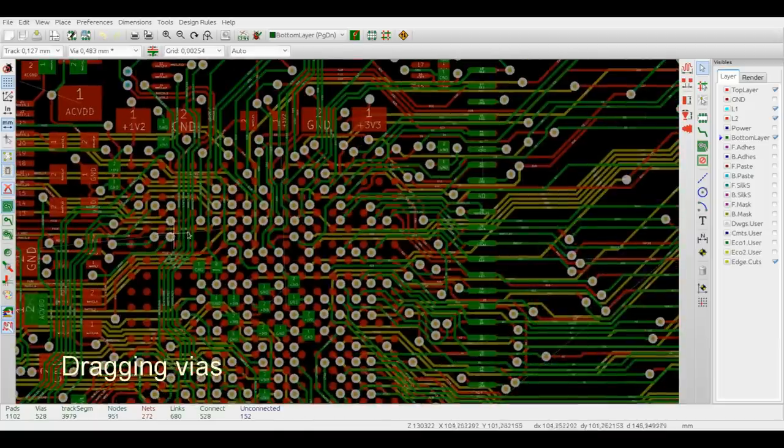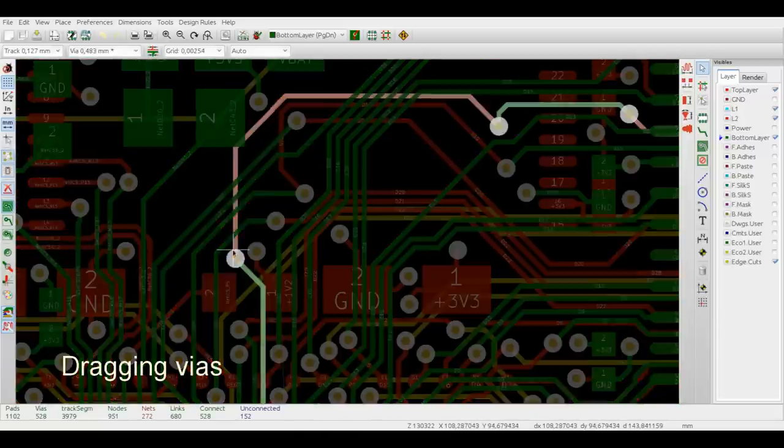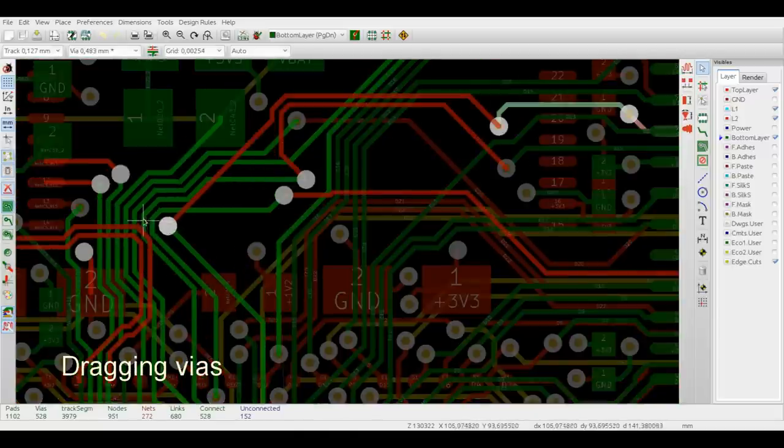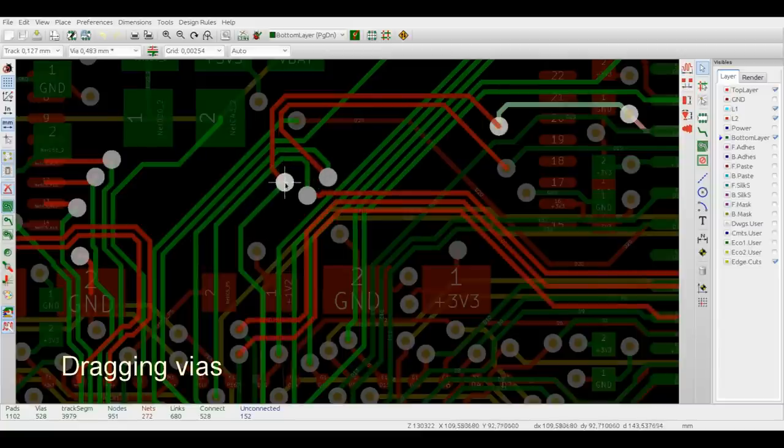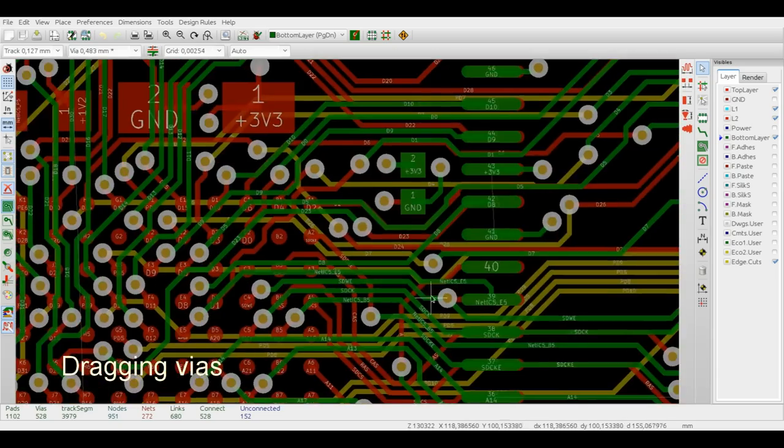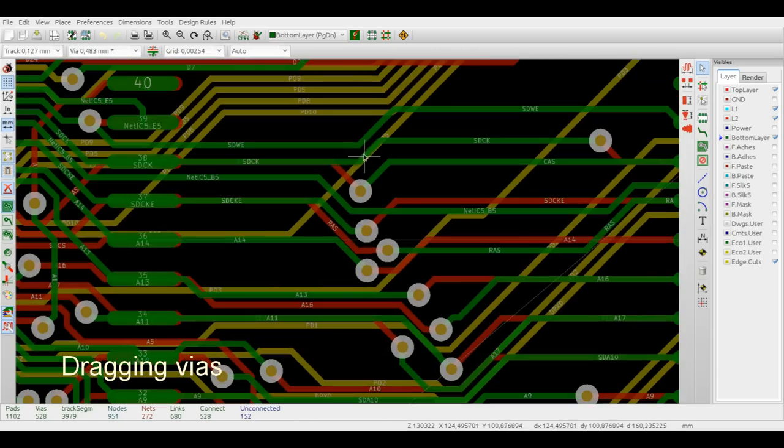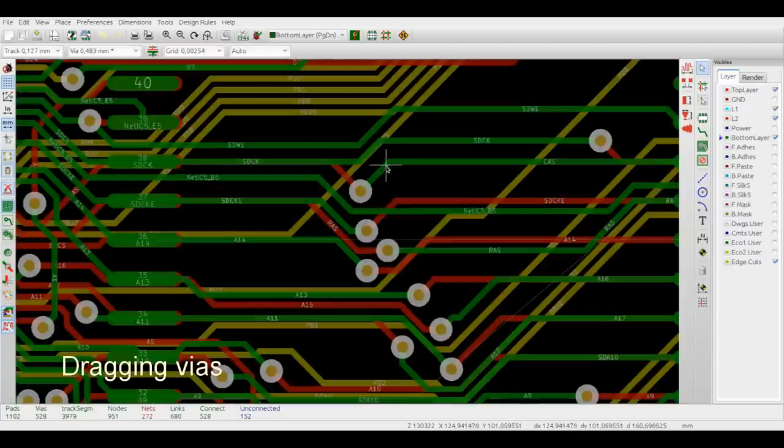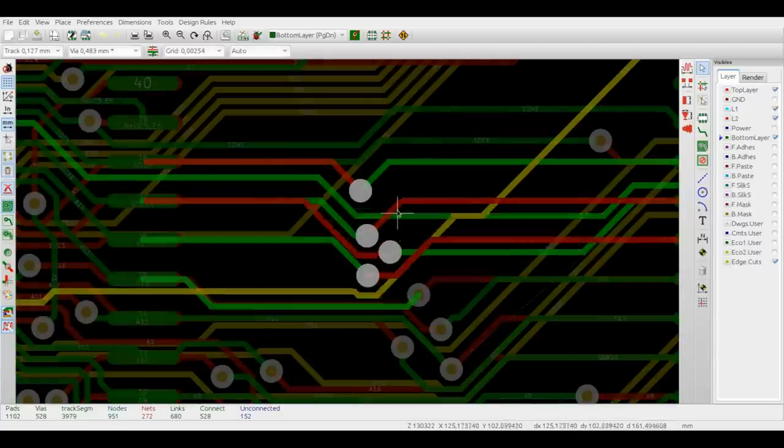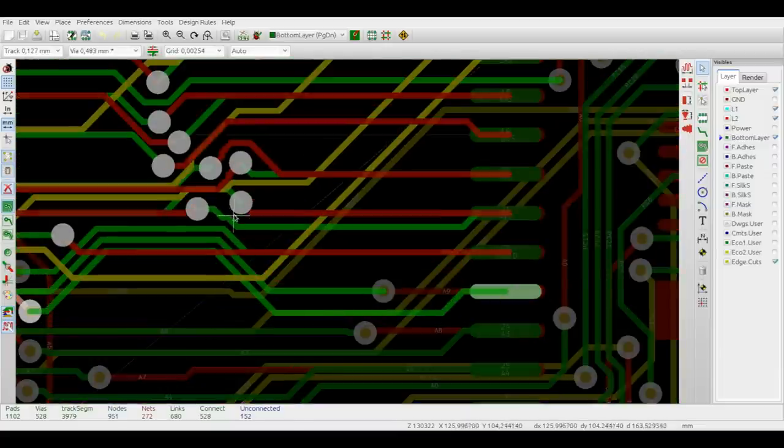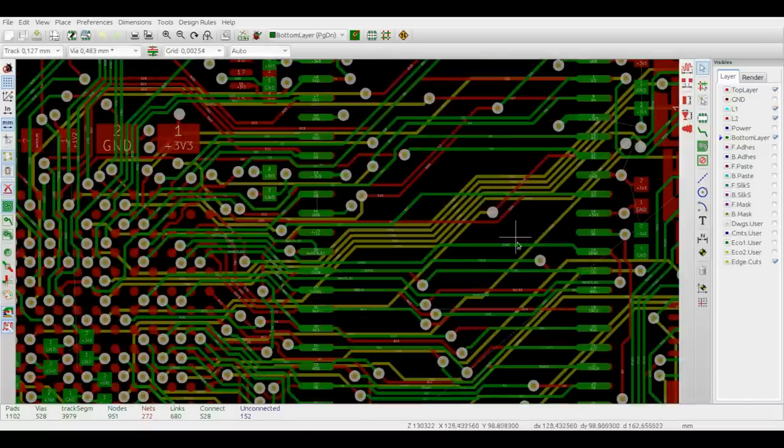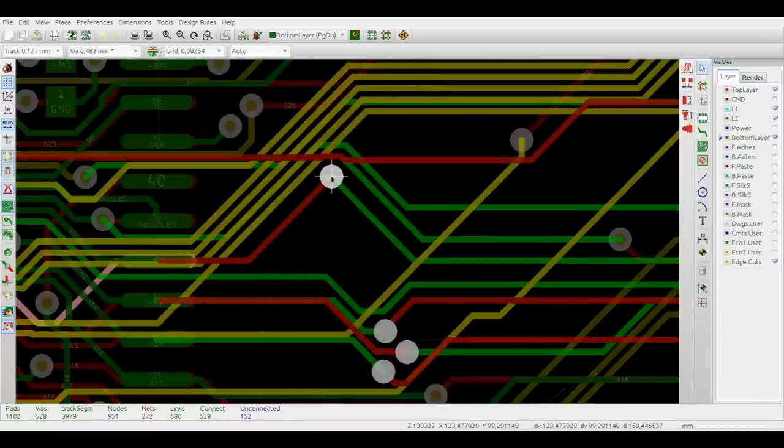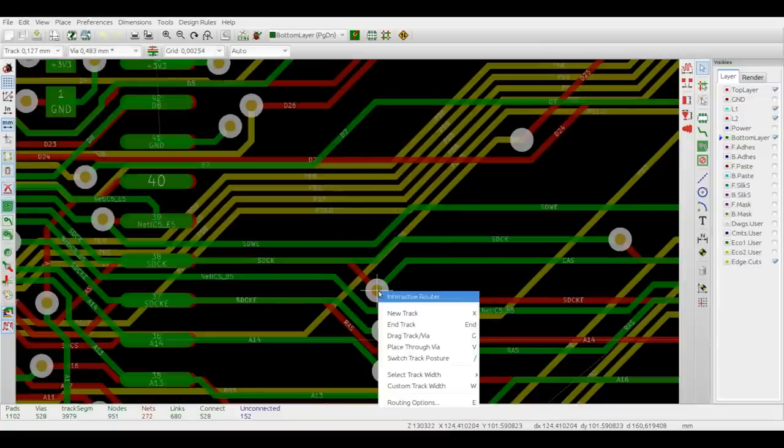Or you can drag vias by Ctrl-clicking on a via. The usual G shortcut will also work. You can also select the drag option from the drop-down menu.